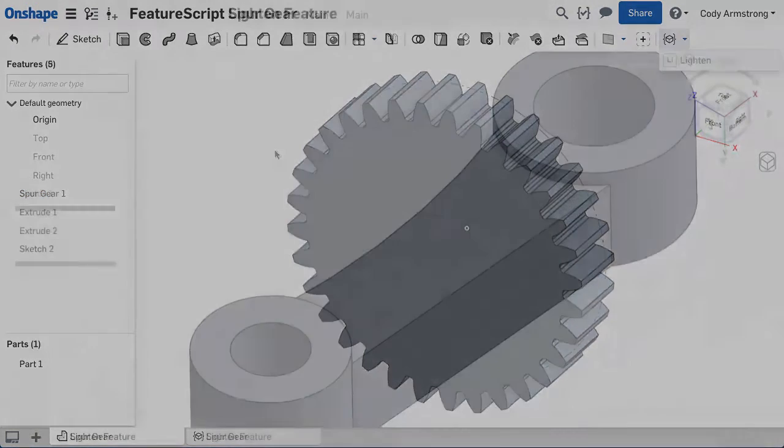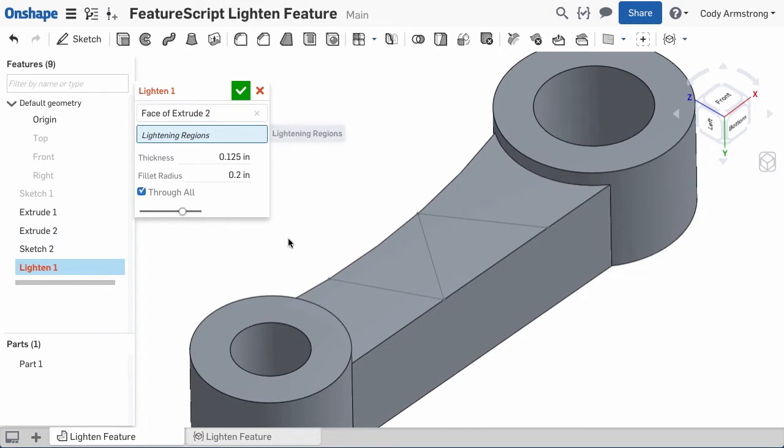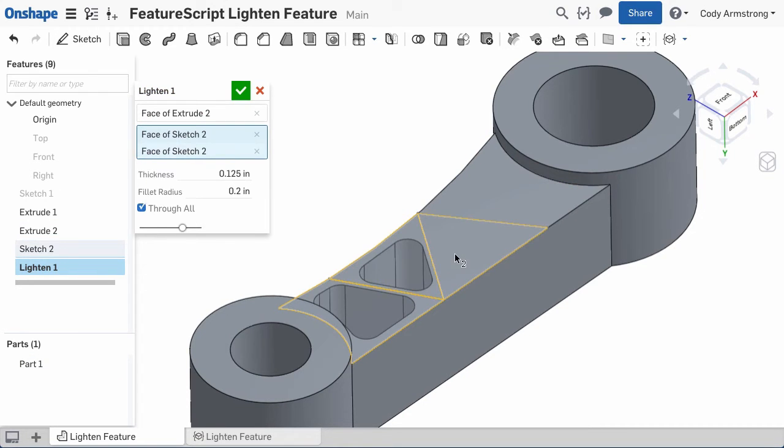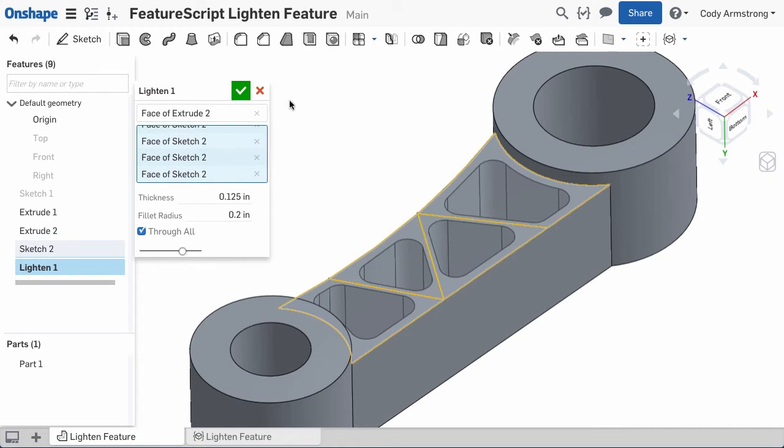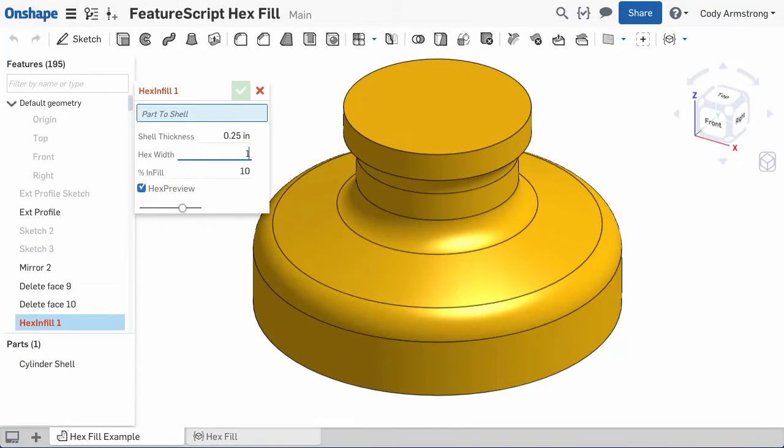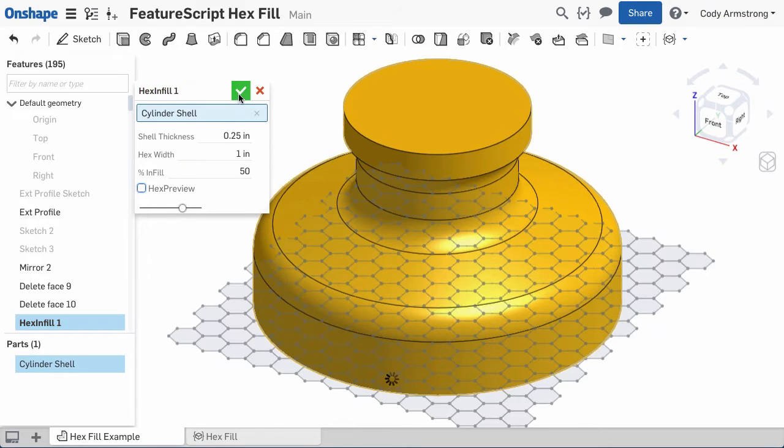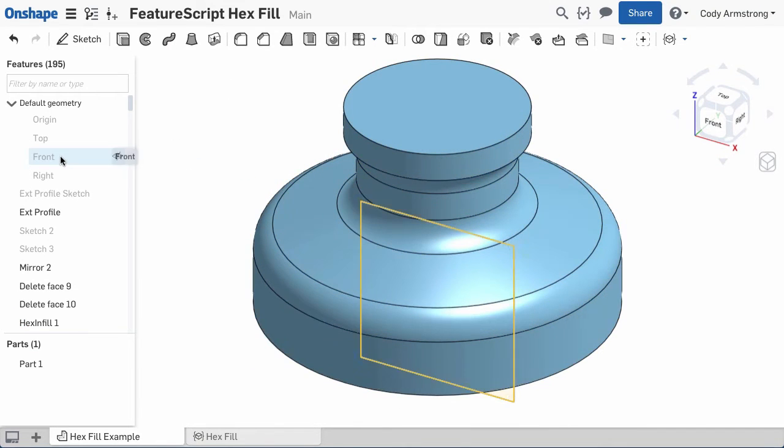Another great example of FeatureScript is this feature that uses a few simple lines and a face to easily add cuts and lighten the model. And here, a FeatureScript feature is used to fill a solid part with a hex pattern.